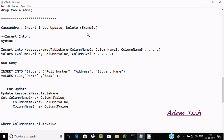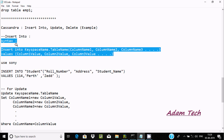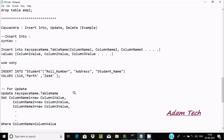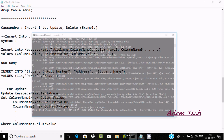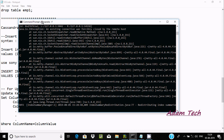In this video I'm going to discuss INSERT INTO, UPDATE, and DELETE operations in Cassandra. The basic syntax for INSERT INTO includes the keyspace name, table name, columns, and values. You have to provide the column values accordingly.